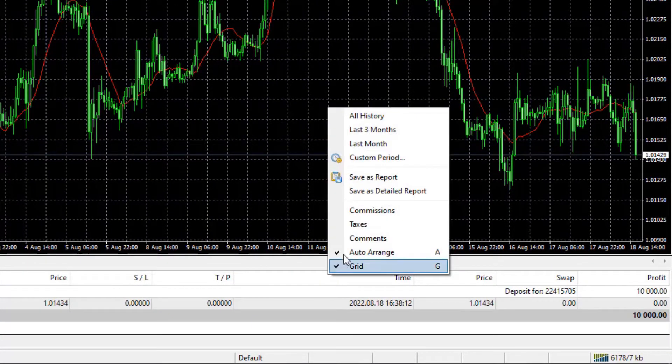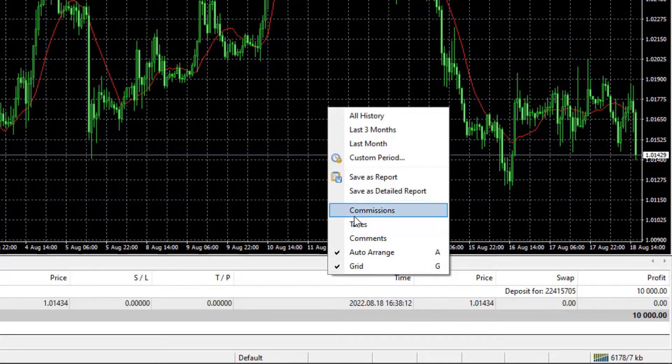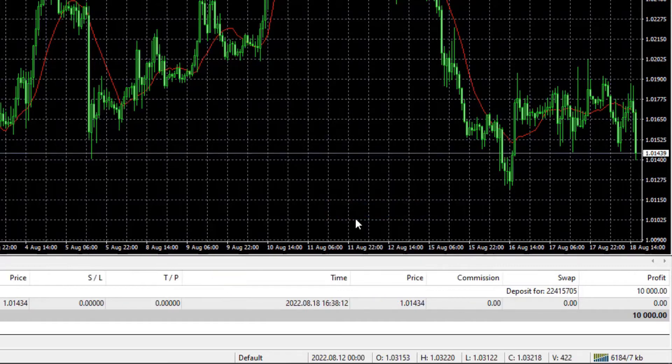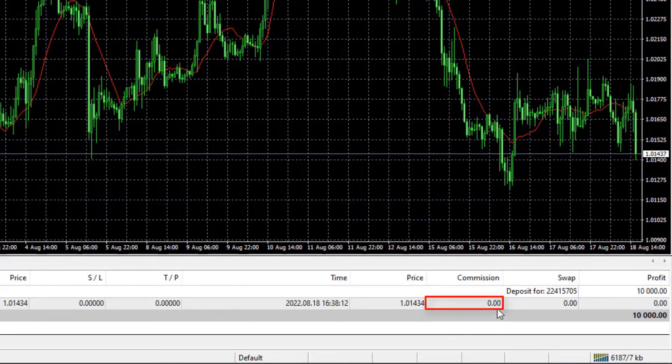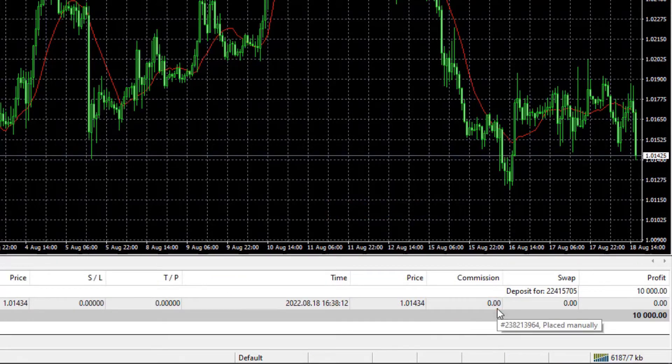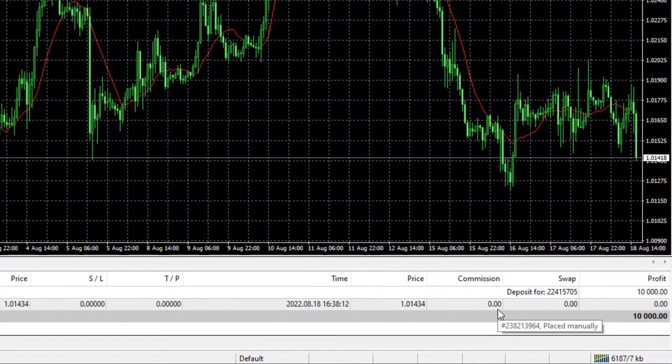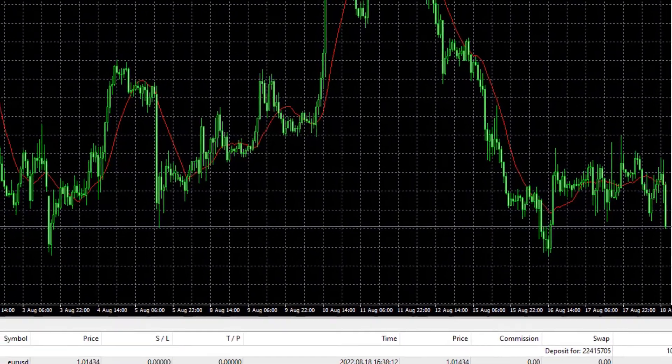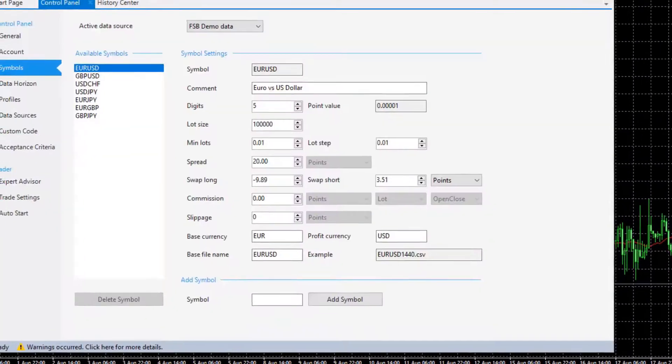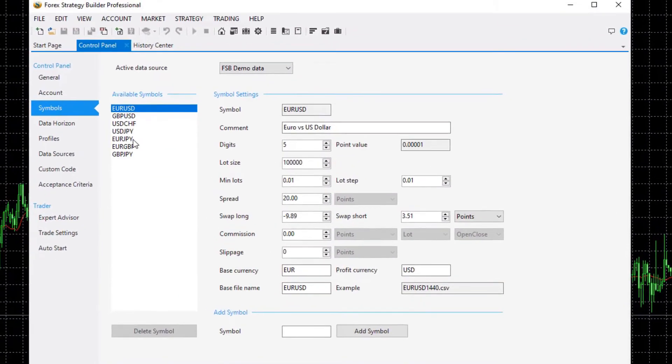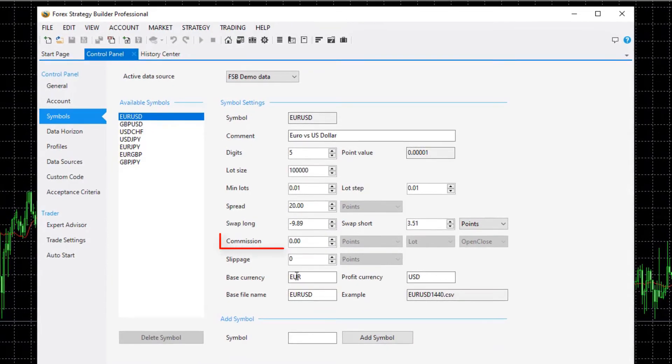Let me right-click and I will check commissions. So 0 commission. If your broker has commission you have to fill it right over here in the commission tab.